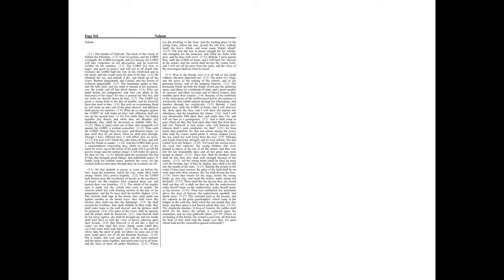There is no healing of thy bruise. Thy wound is grievous. All that hear the brute of thee shall clap the hands over thee, for upon whom hath not thy wickedness passed continually.